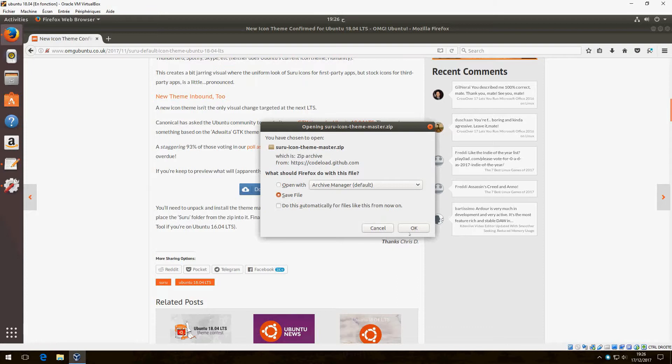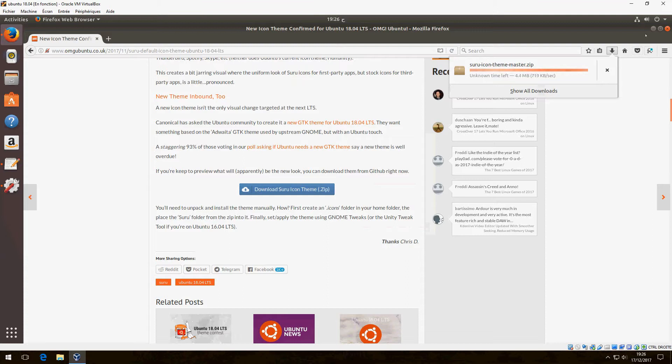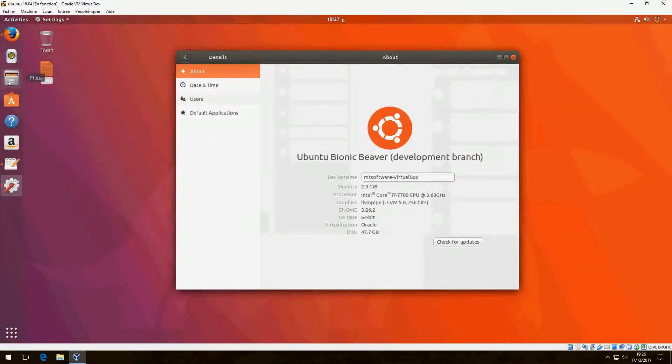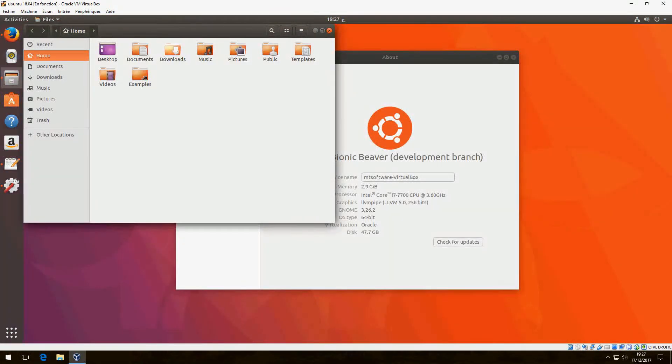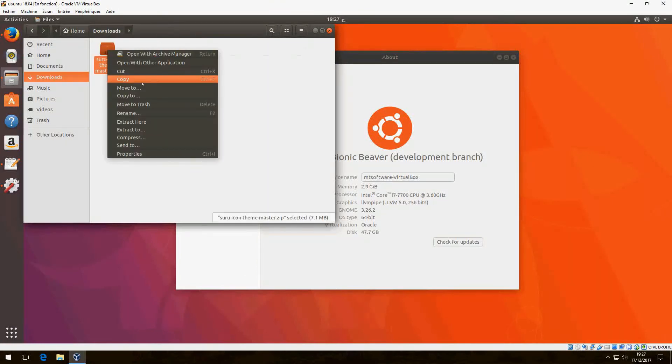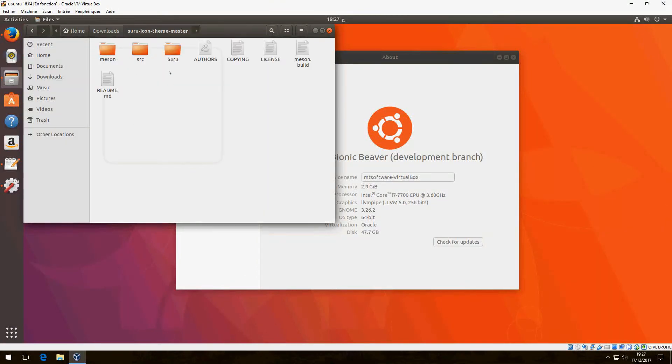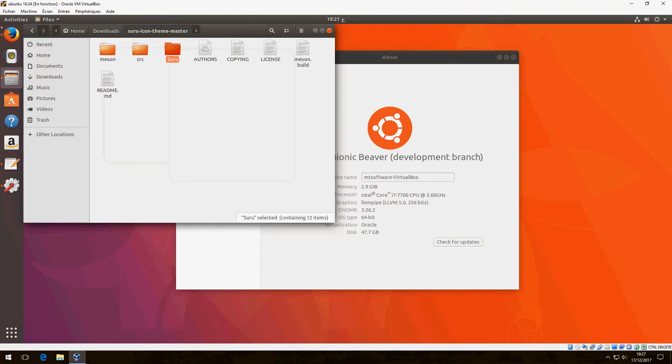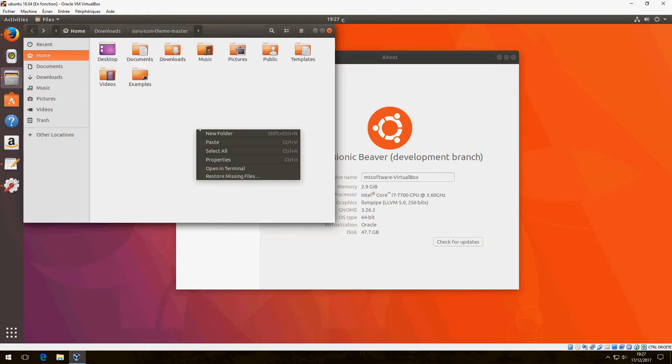Save the file. Now we must extract the file. Go to Downloads and extract here, and copy this Suru icon.